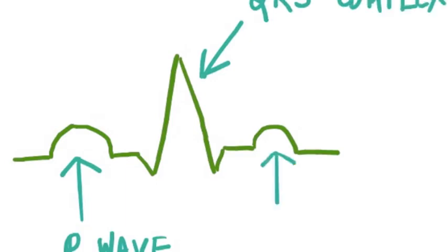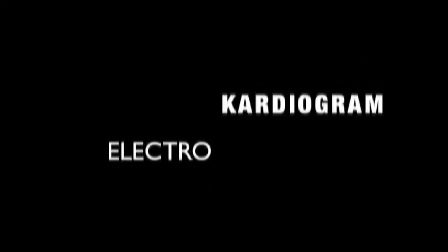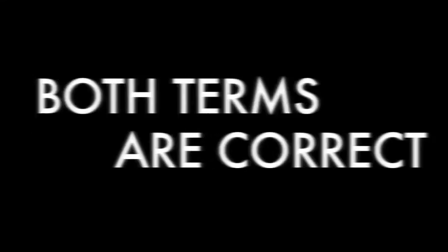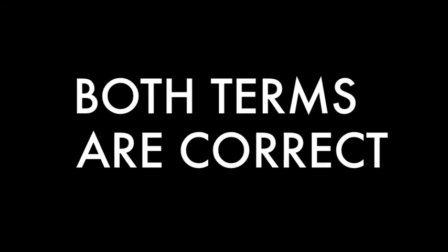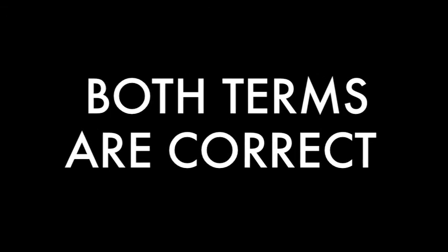EKG really stands for electrocardiogram. The cardio is not with a C, it's really with a K. But as you know, medicine is nothing without convention. So conventionally it's EKG with a K, but in reality cardio is spelled with a C. So both the terms EKG or ECG, both of them are correct.